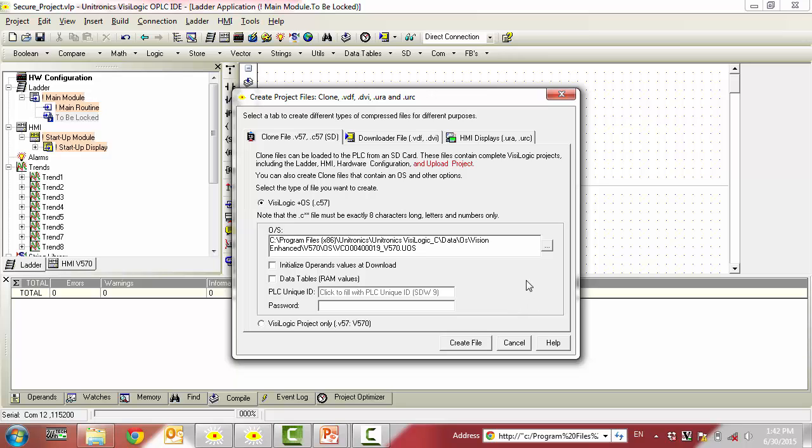Now that we have selected an OS file, we could create the clone file as is. However, because we want to create a password-protected clone file, we will need to provide a password in the password field.